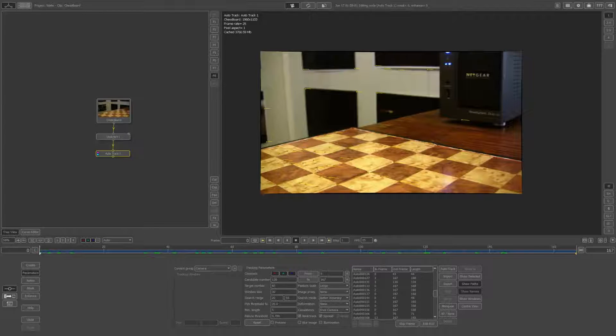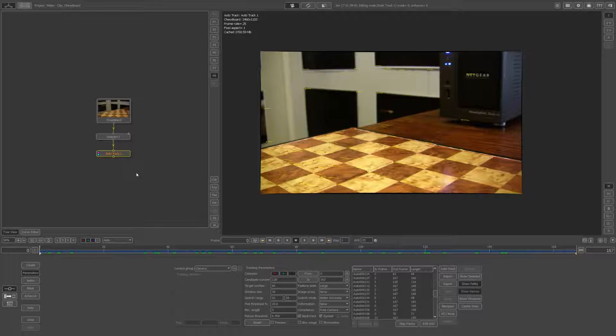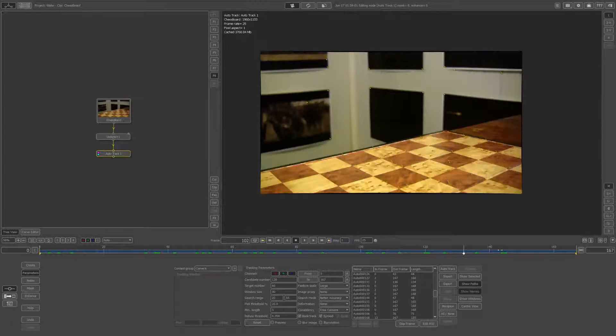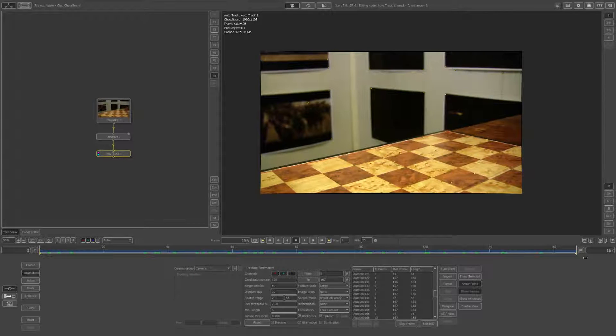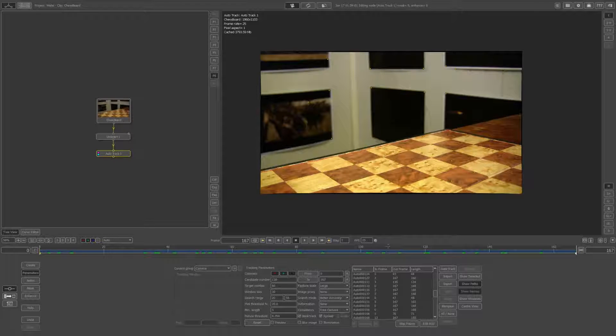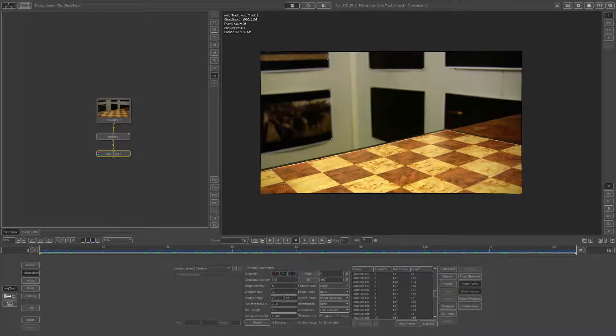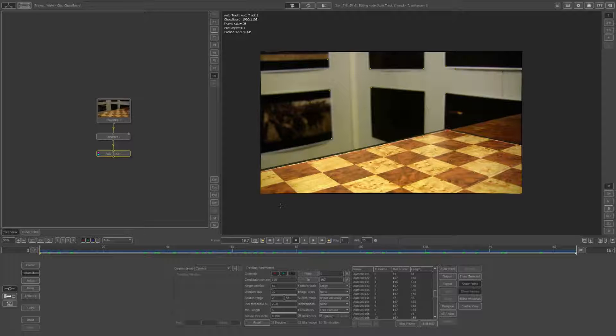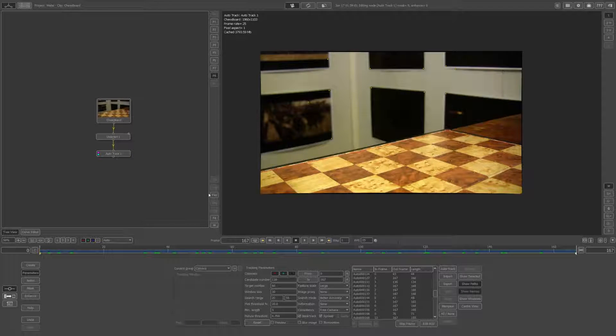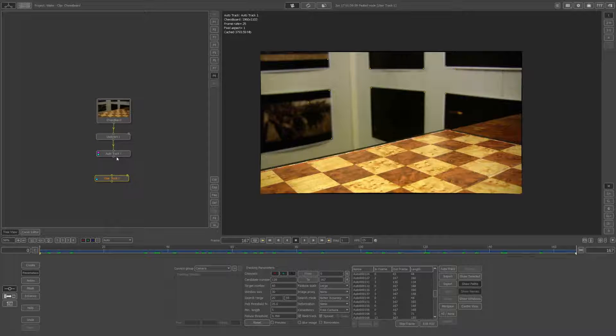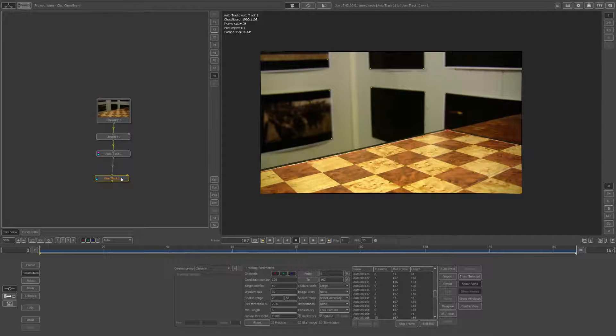Once you've done that, I'm just going to add in some user features because towards the end here, we don't have a feature there. I'd like a feature there just to make it more accurate. You don't have to, but I think it's a good idea. I've got that on the clipboard, I'll paste it in and hook that up underneath the auto track.